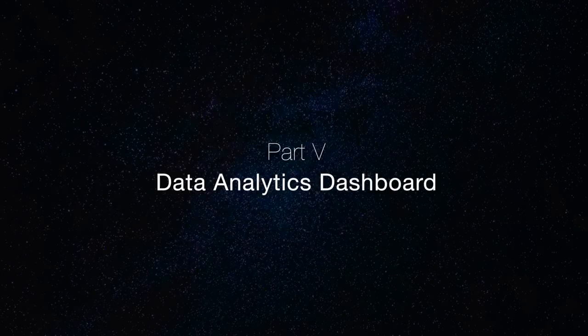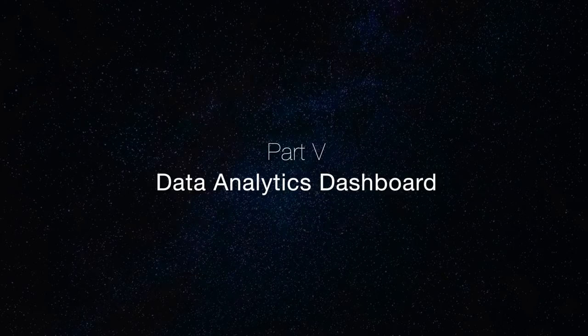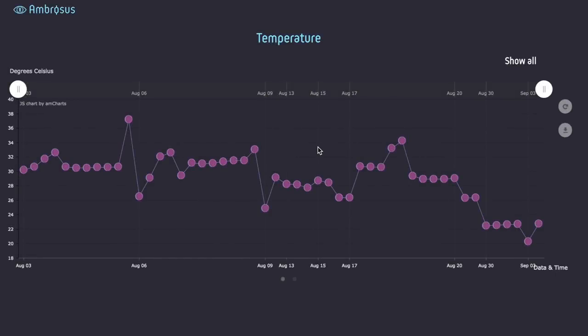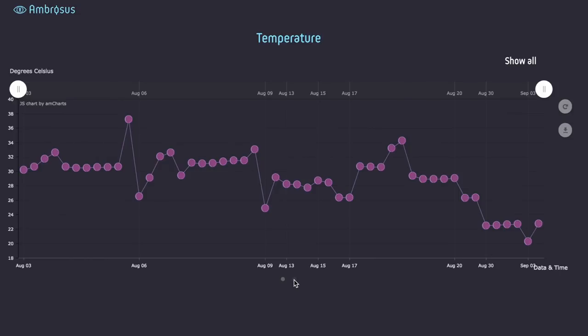Now that these secure devices have produced high quality and accurate data about the environment of objects, we can make use of this data in the data analytics dashboard, which in this particular case showcases the different temperature readings collected throughout the different time periods for the associated products.